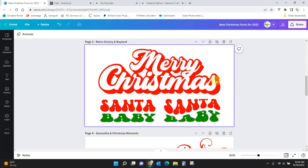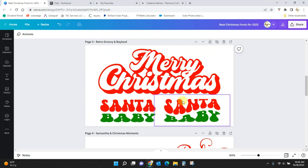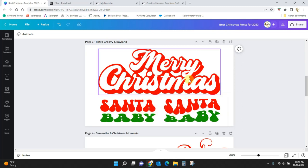And the retro fonts, we have Retro Groovy up here. I'm sorry, this one is Retro Groovy, and this one is Bayland.